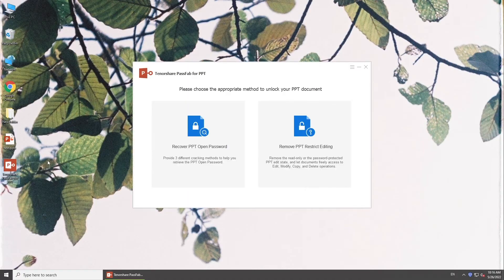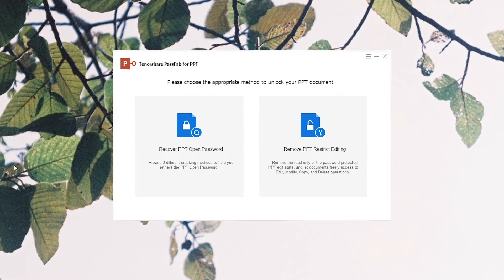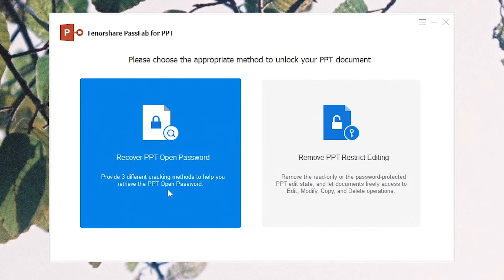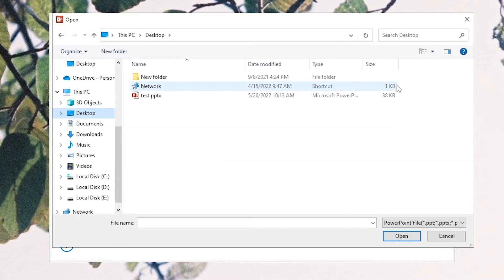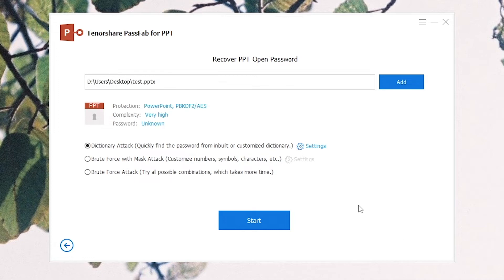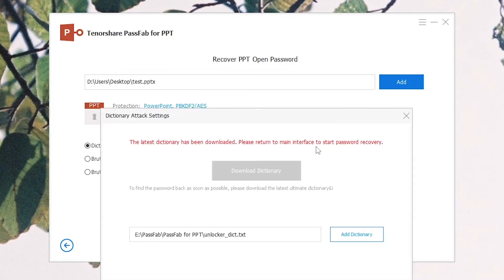Run it. Click Recover PPT Open Password. Add your password-protected presentation. Choose one password attack method.